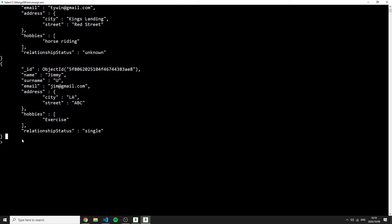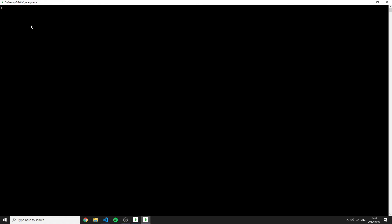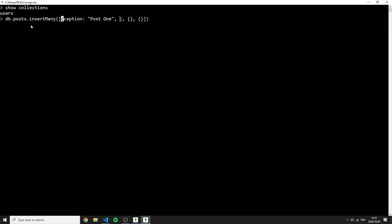Now let's look at more advanced find queries. First I'll add a posts collection using insertMany with an array of posts. The first post has a caption 'post one', a body 'something cool for post one', an author 'Lloyd', and a tags array containing 'hunting' and 'swimming'.